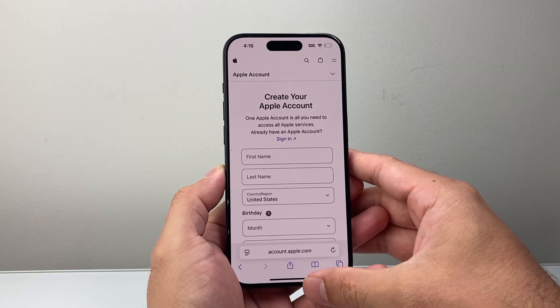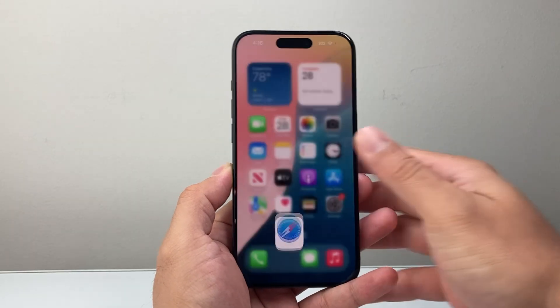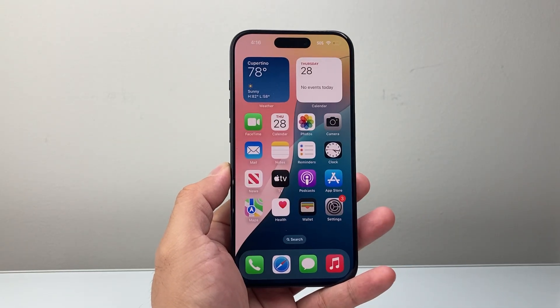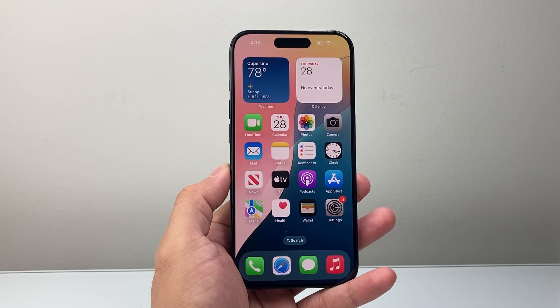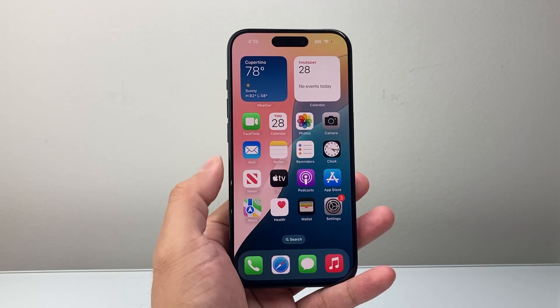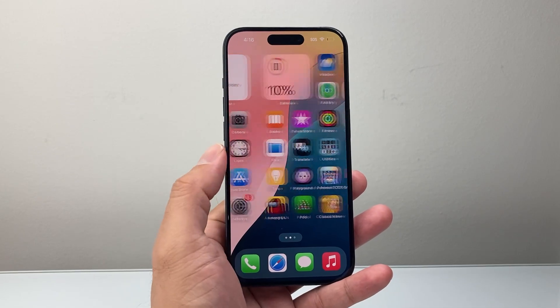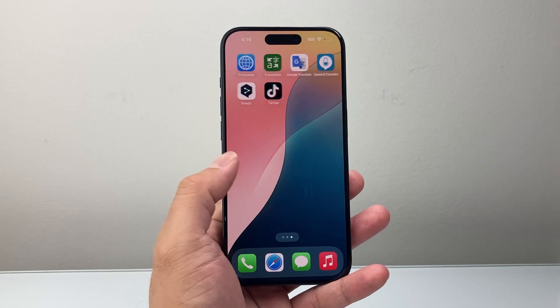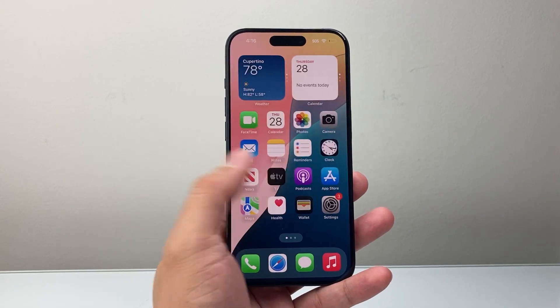So that's how you create an Apple account. I hope this video was helpful. Please consider hitting the like and subscribe button for more tips and tricks for your phone. We'll see you guys next time.